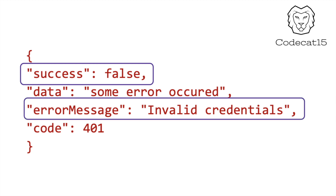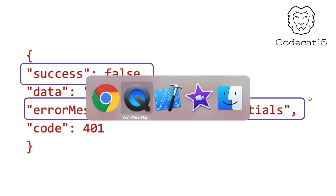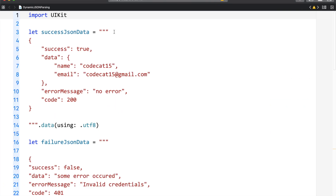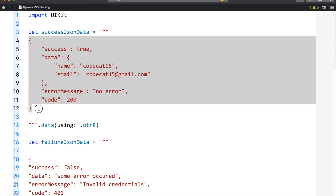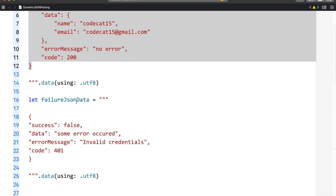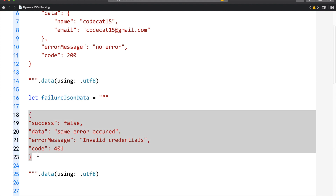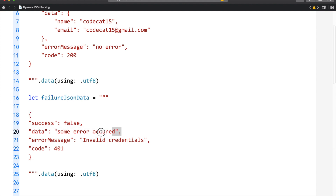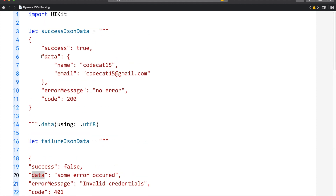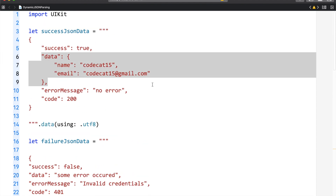Let's switch to Xcode to see how JSON decoder will react to this. Over here I have the success JSON data, which is our success JSON string. Just down below I have the failure JSON data, which is the failure JSON string. If you look closely, in the failure JSON string the data field is a string, and in the case of success it is a dictionary.